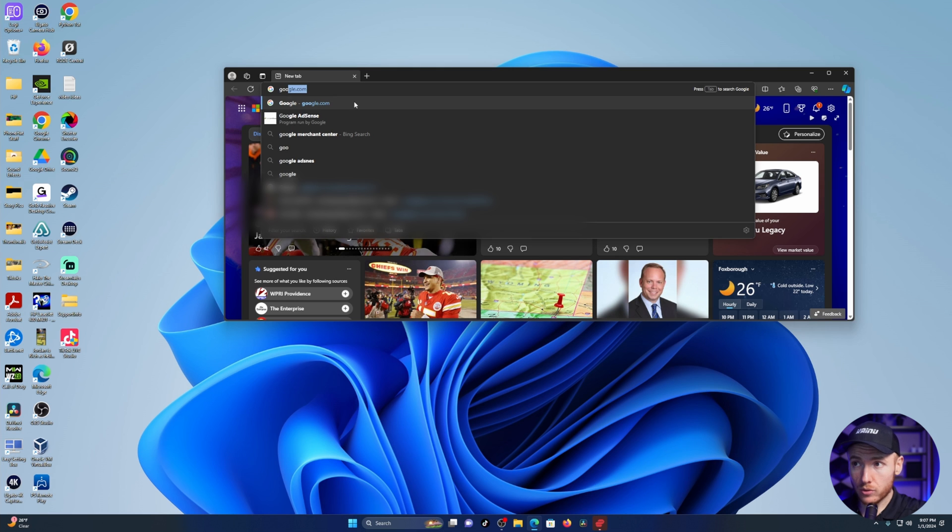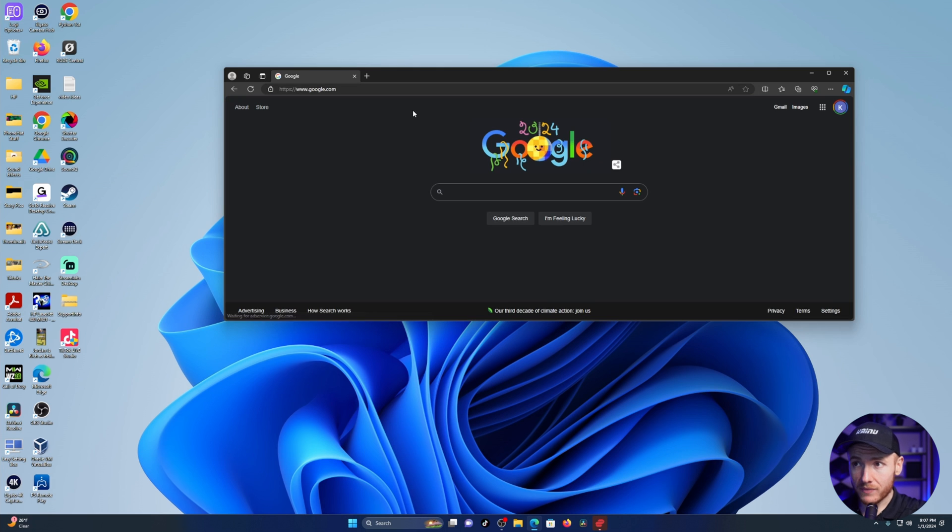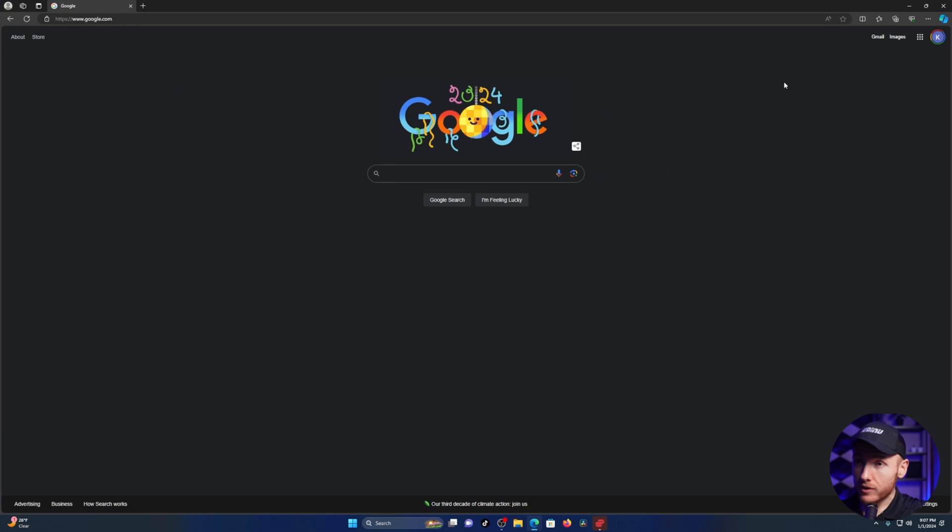In this example, I'm going to use google.com. If Edge opens up in full screen for you, come up to the top right to these two boxes and click on them to minimize it to a smaller screen.